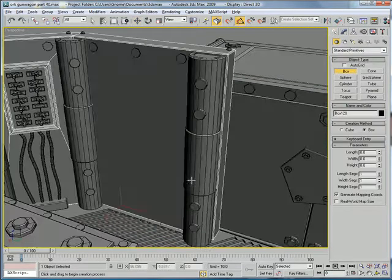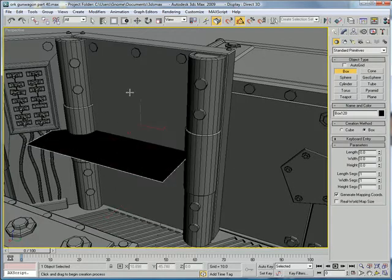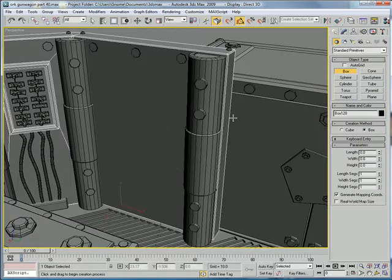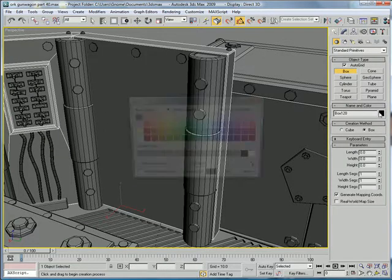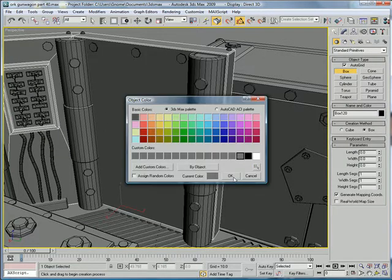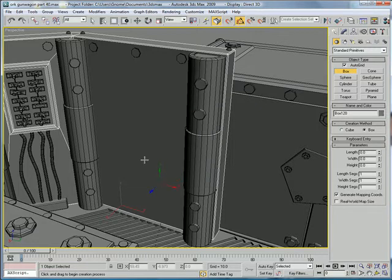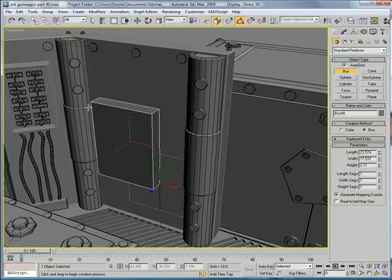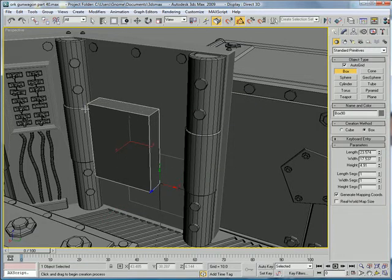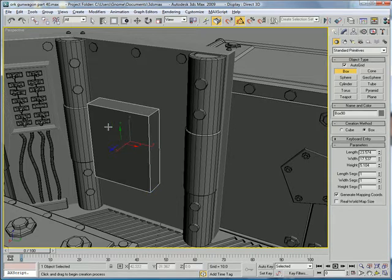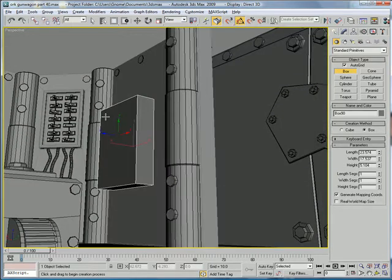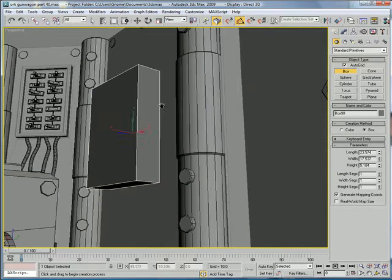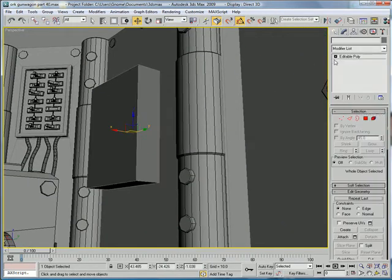Create a box using an auto grid. Just kind of create it like that. Alright, convert to editable poly.